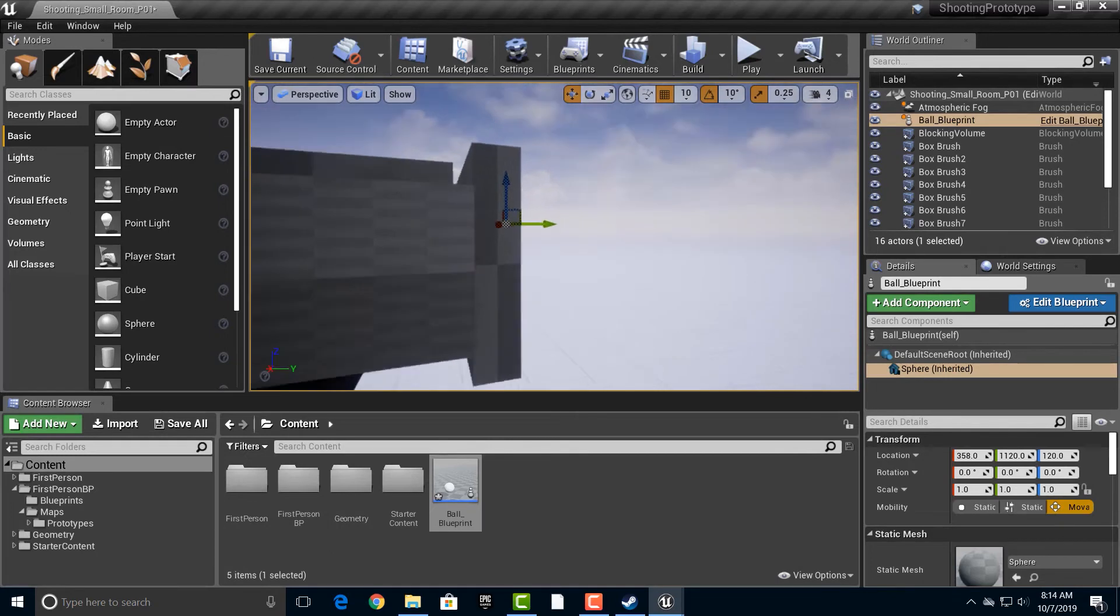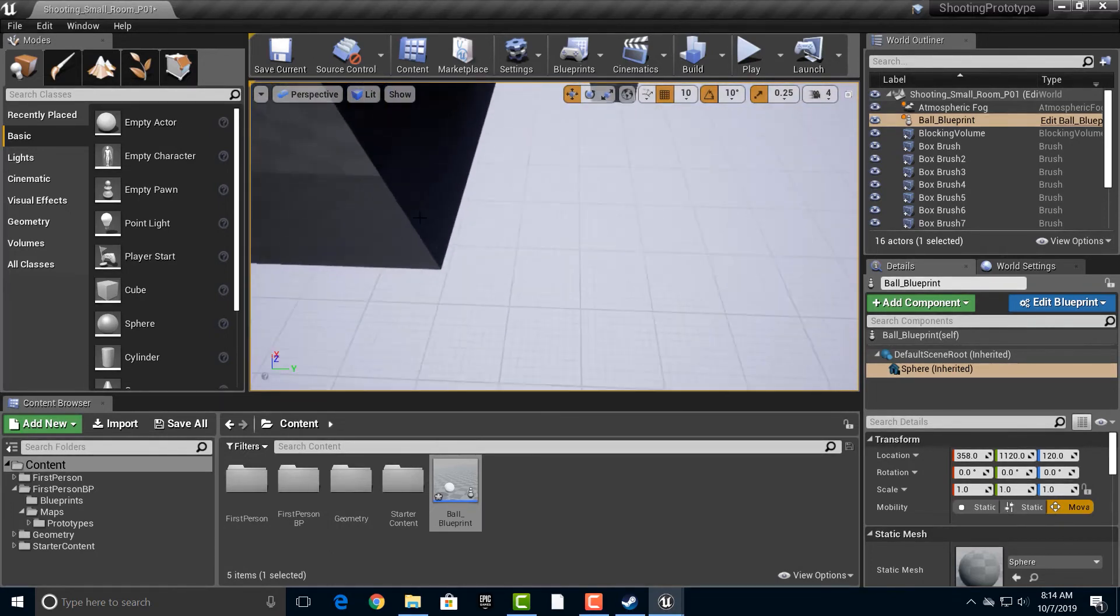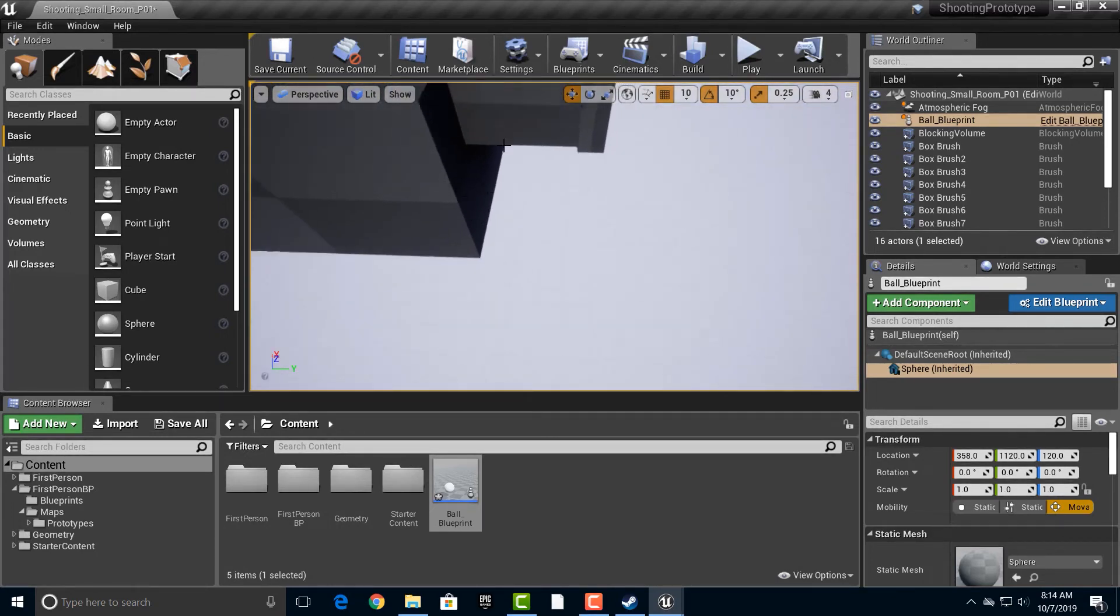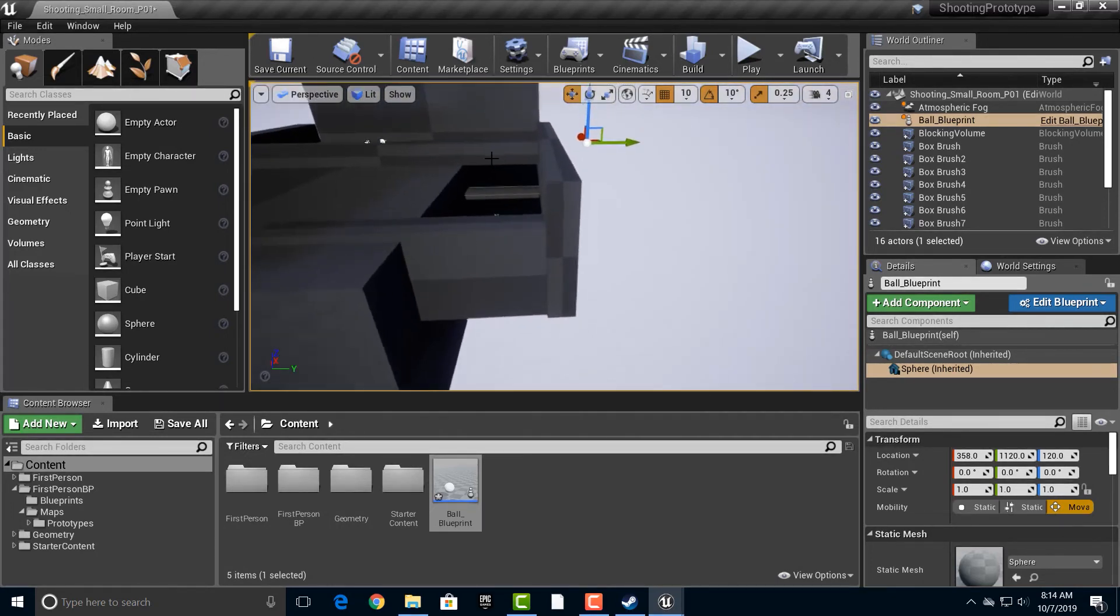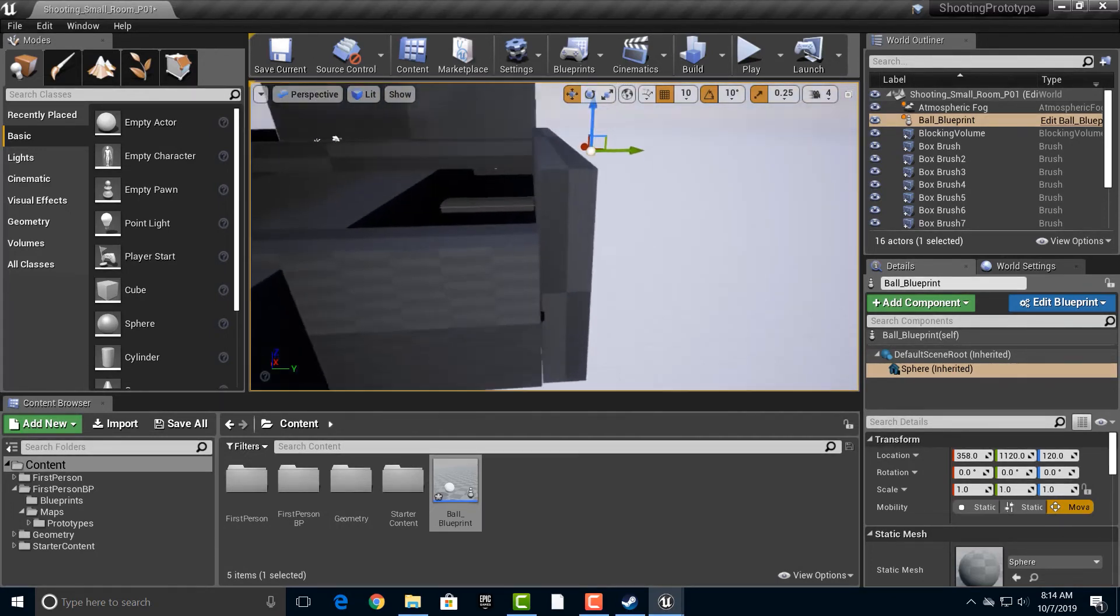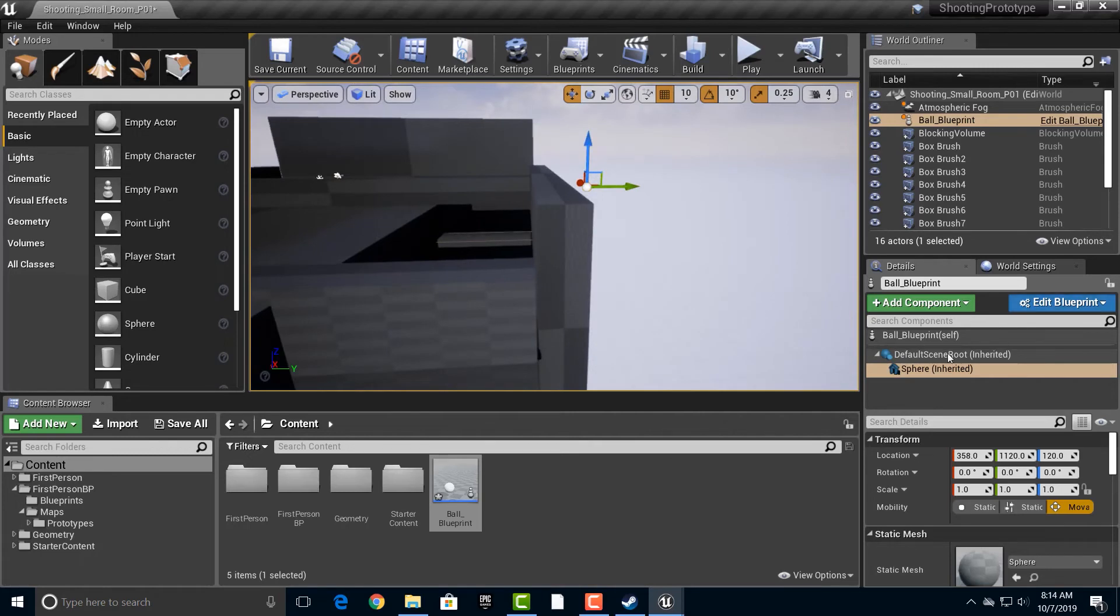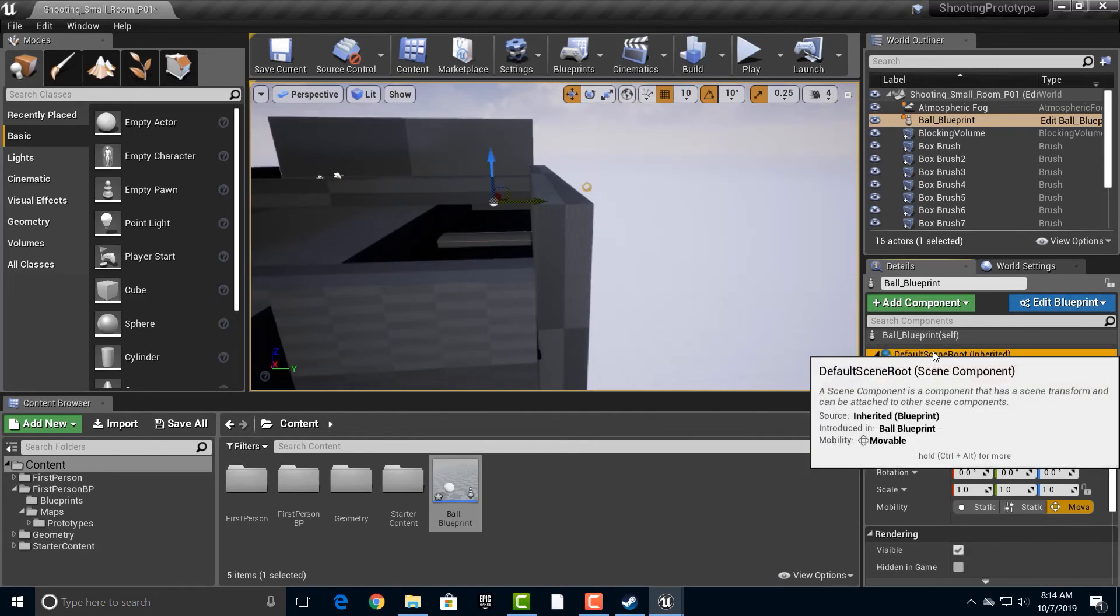Right. If you look back up, you know, back up here, you can see that it's just somewhere out there. Now, why is that? Well, let's go ahead. Let's go into the root scene here.